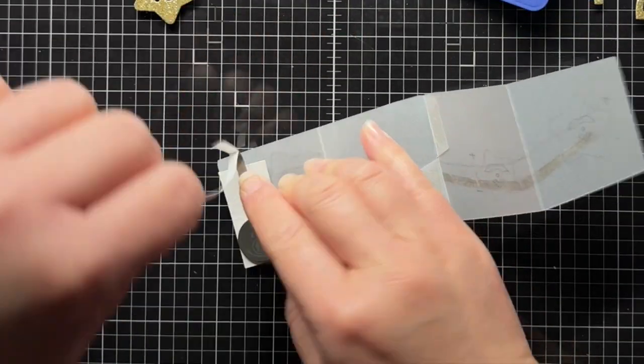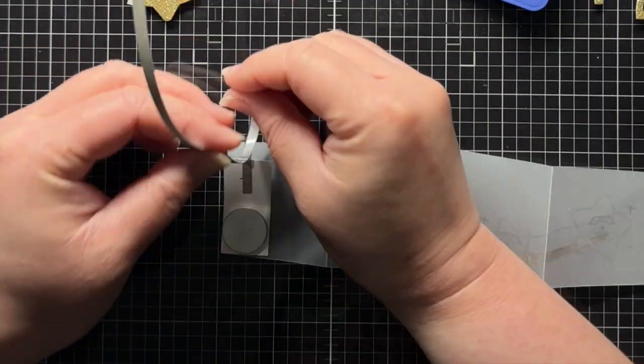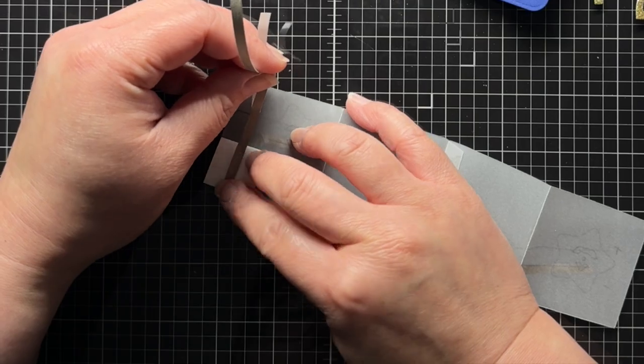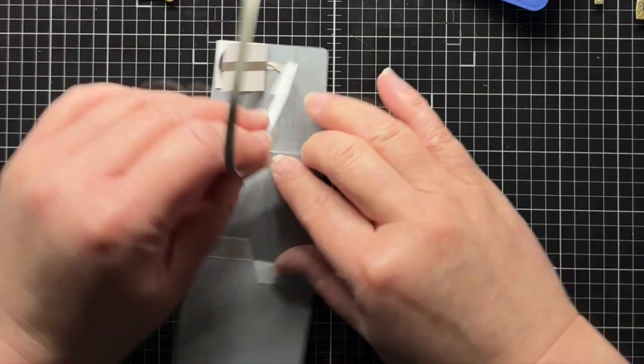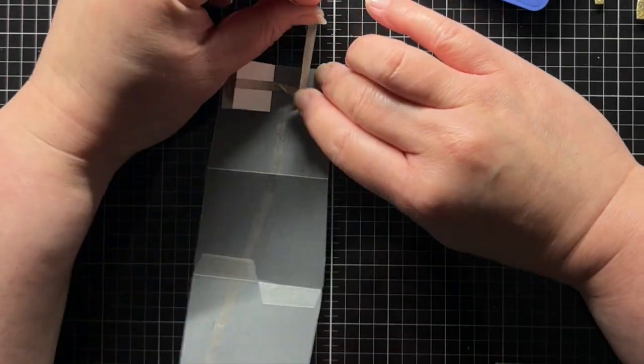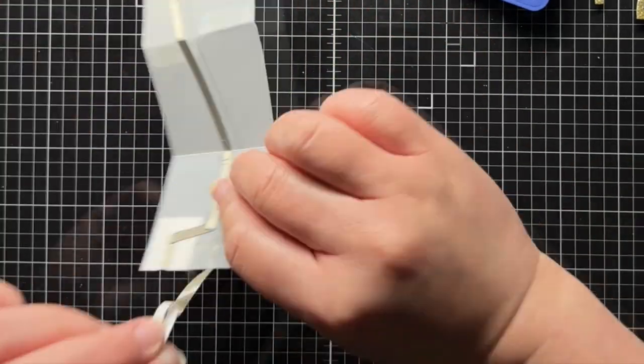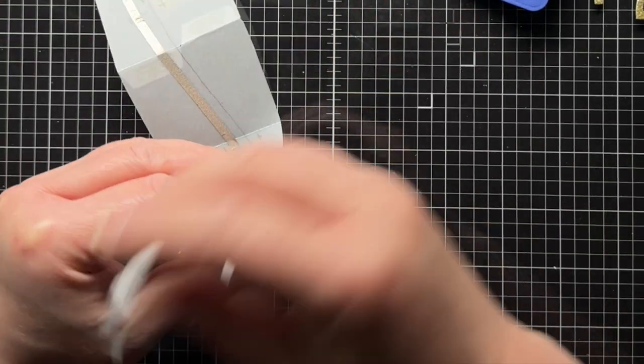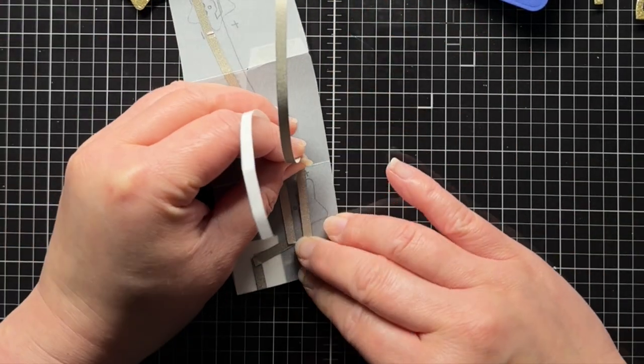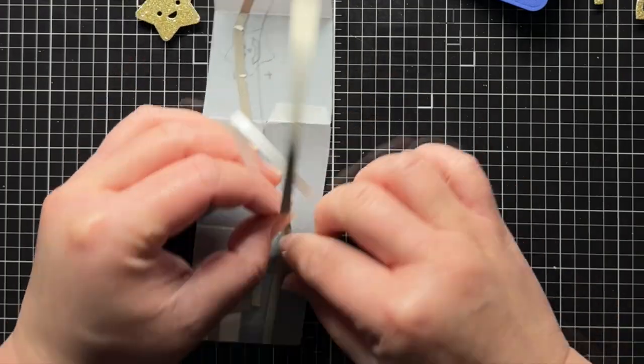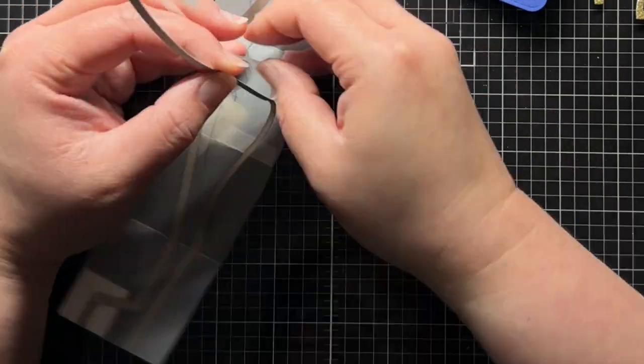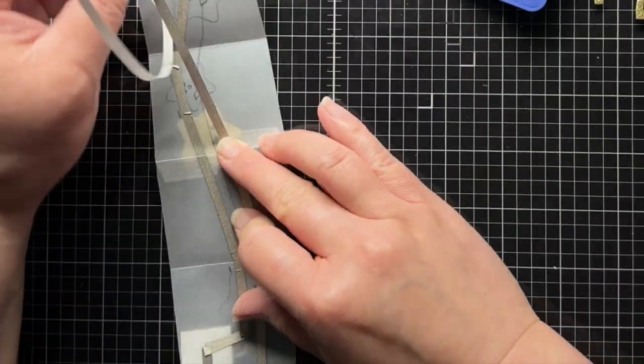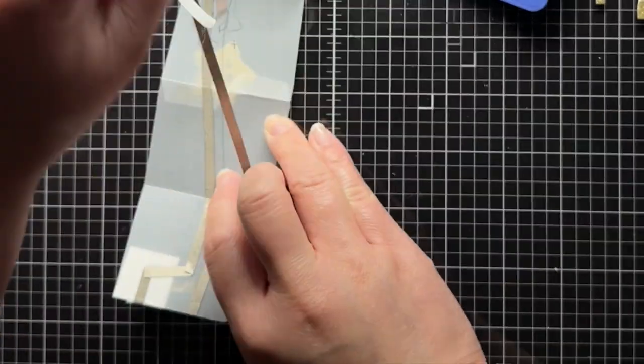Then I run a second strip of conductive fabric tape, starting inside the battery holder, folding up and over the top of the holder, and then continuing onto the front of the vellum panel. This line of tape connects the top of the battery to the positive top of each LED sticker.